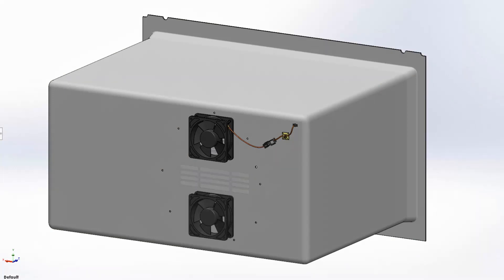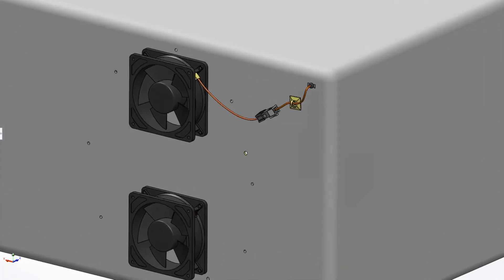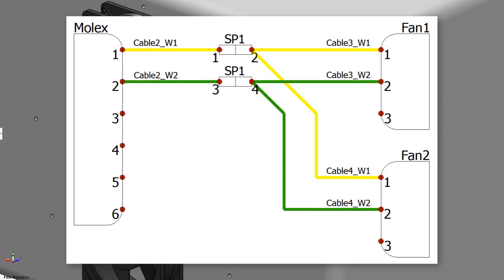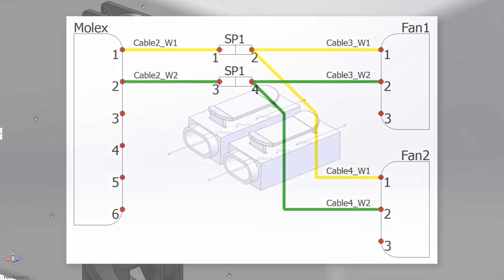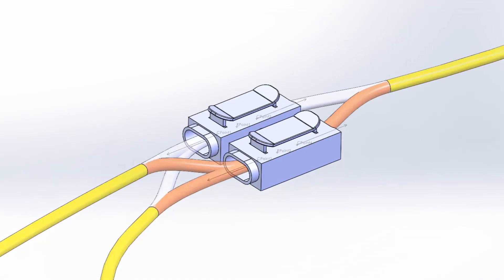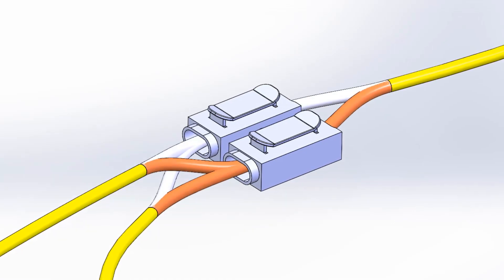A late design change calls for adding another fan to the cooling circuit. However, creating a new harness is prohibitive. This is easily solved by adding a splice to the two wire power cable.